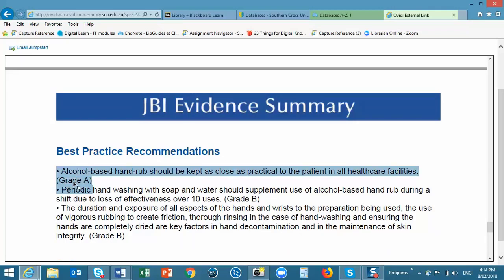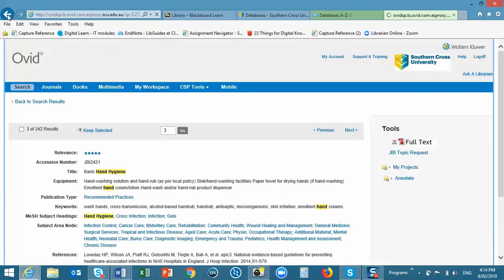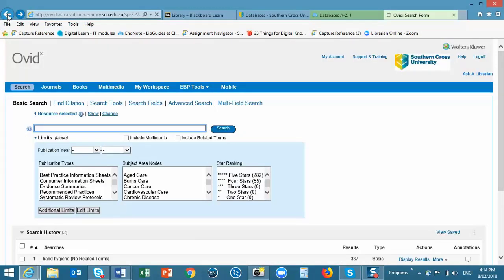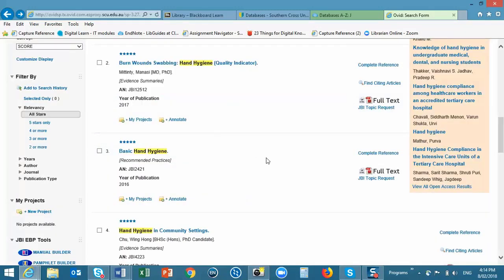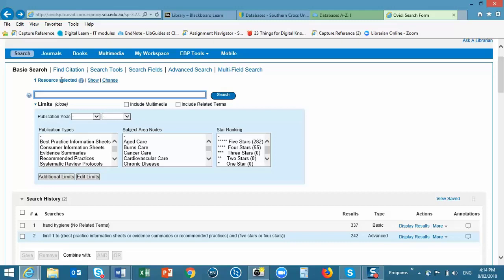Now to understand what these mean, I'm going to go back to screens. And at the top of the screen next to Resource Selected, click on the I link.